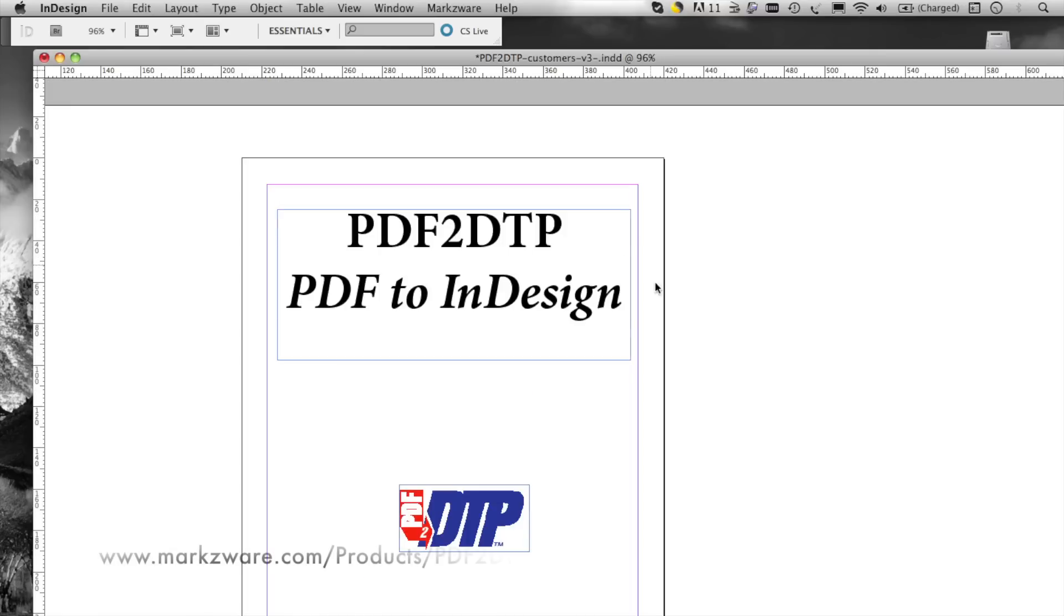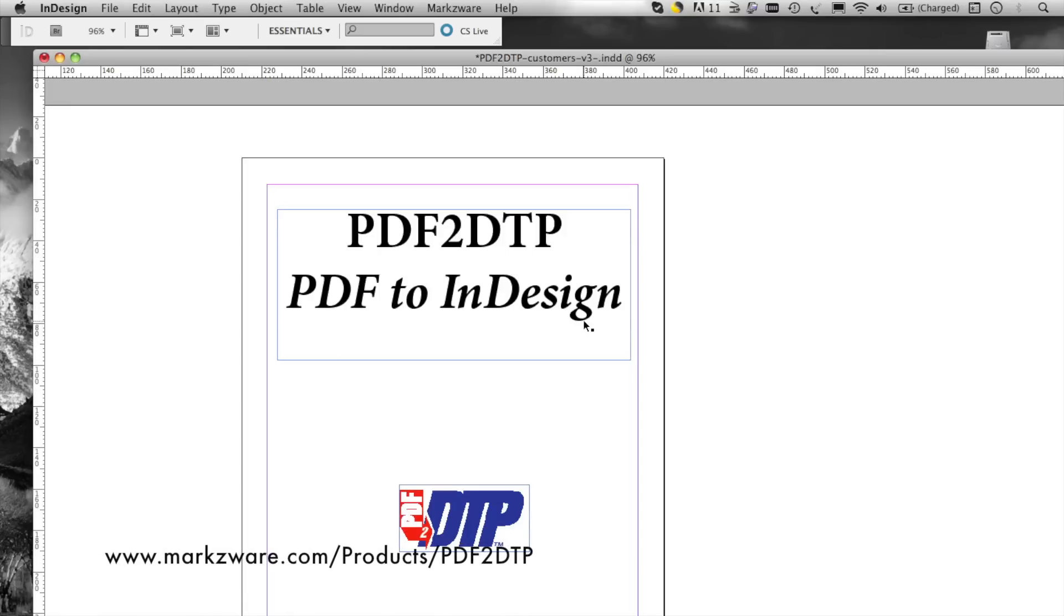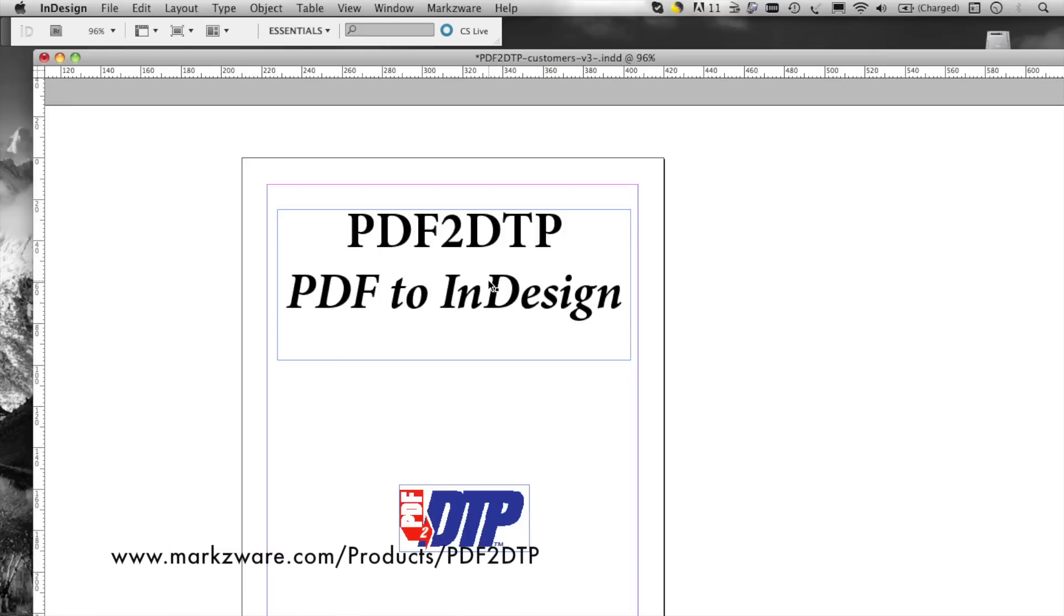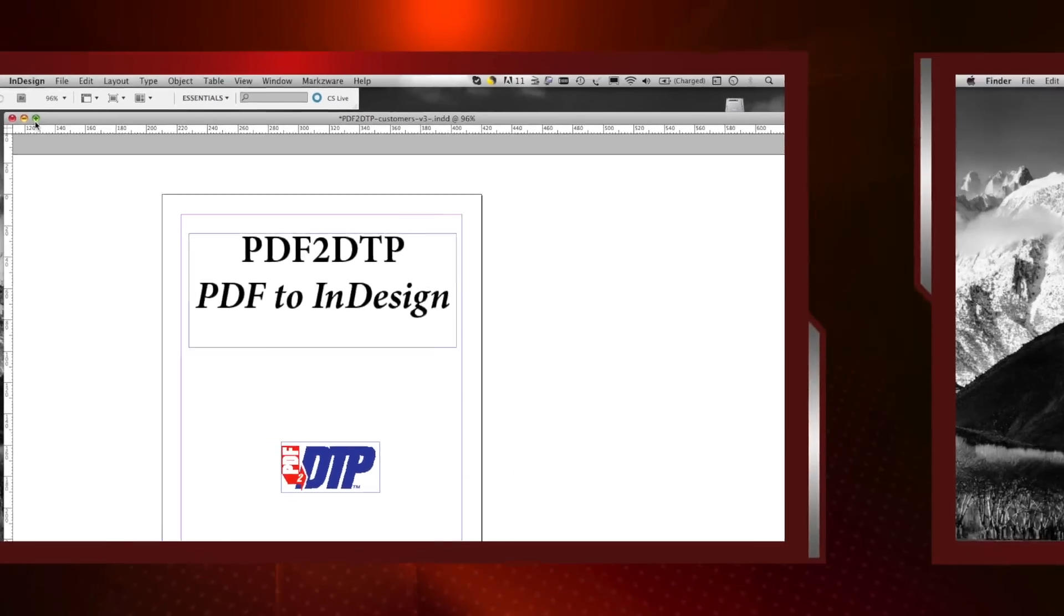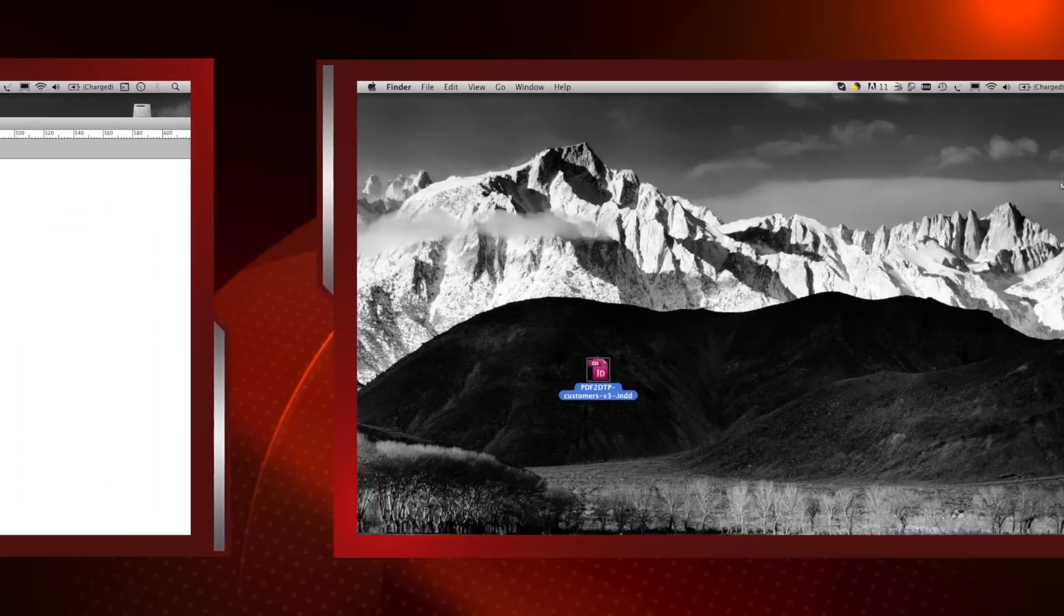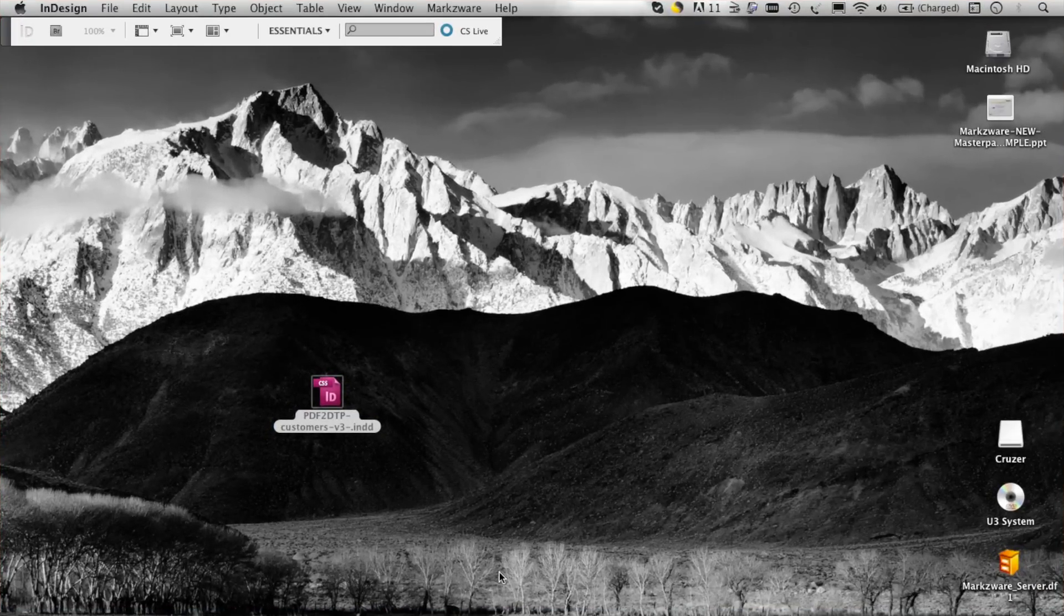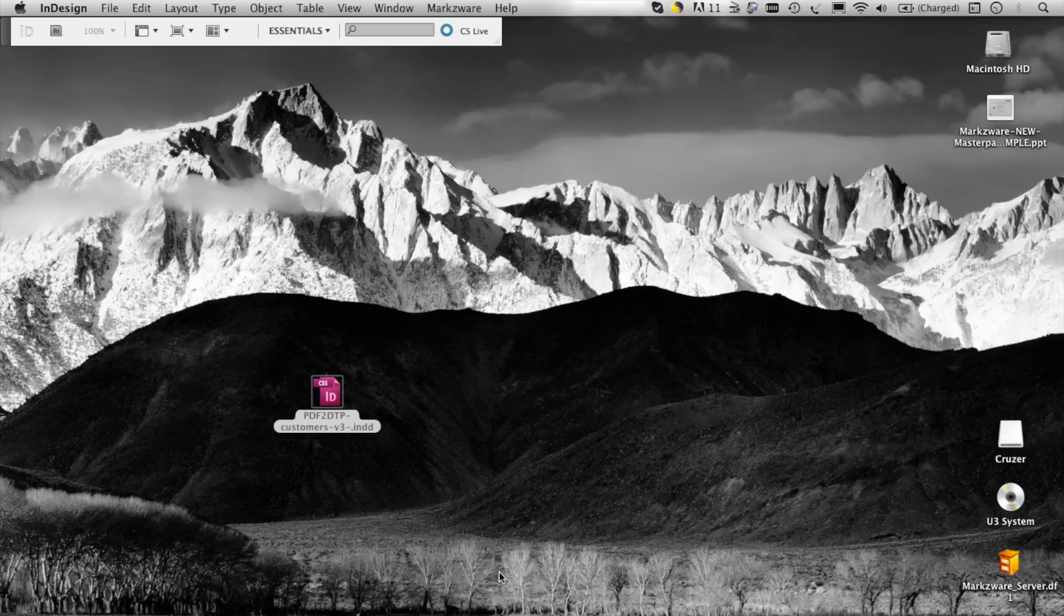It's one of our other products, by the way, Markzware's PDF to InDesign, a PDF editor for right inside Adobe InDesign. So, it's all easy to use MarkzTools for InDesign. You just try to open an InDesign file and MarkzTools will come to the rescue.